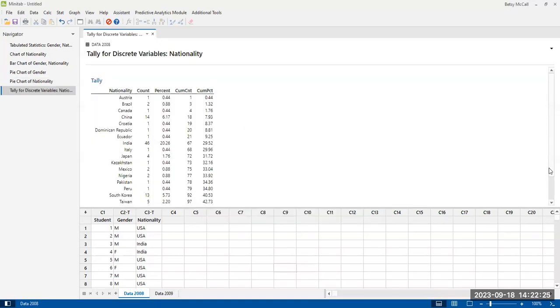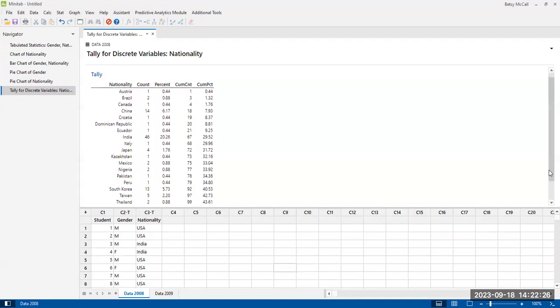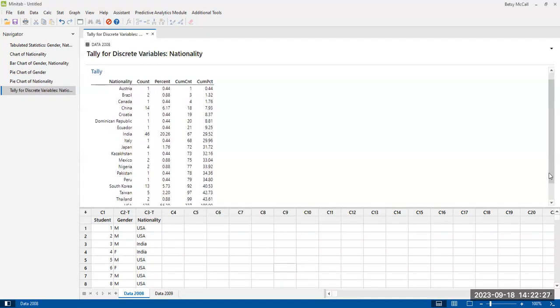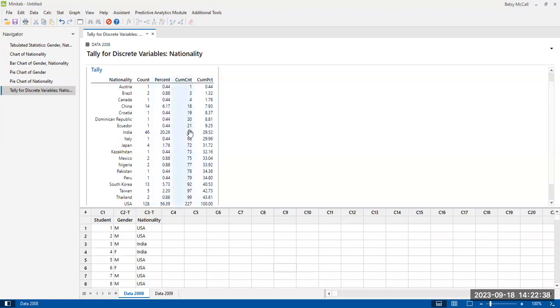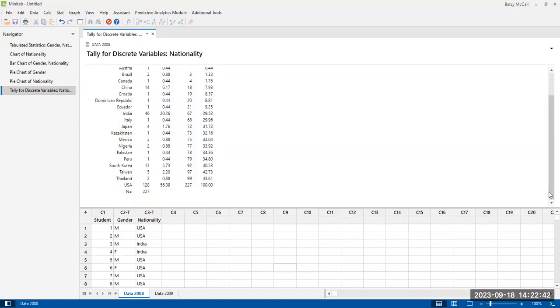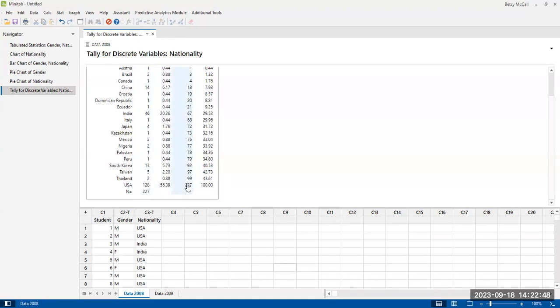And so here is my table. The nationalities, they're alphabetized. It gives me the counts. The counts are converted to percentages, the cumulative count, and the cumulative percentage. And as, of course, the total and the cumulative total count should be the same. And the percent, the final percent in the cumulative frequency column should be 100%.